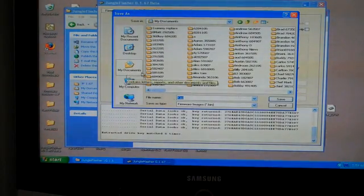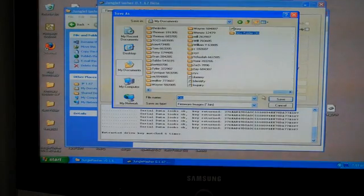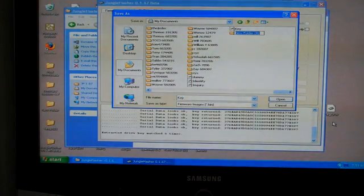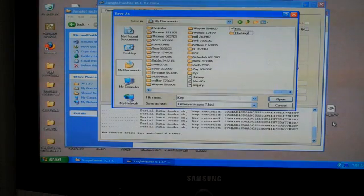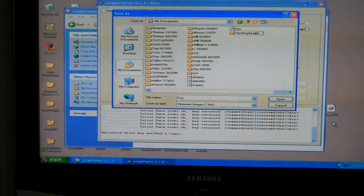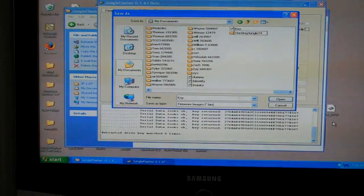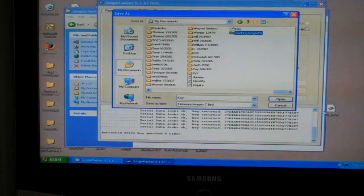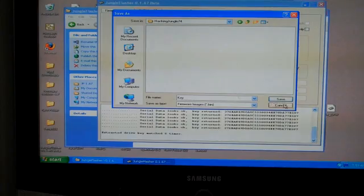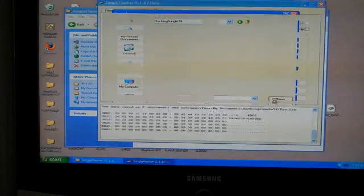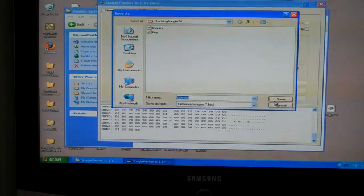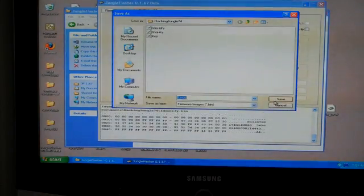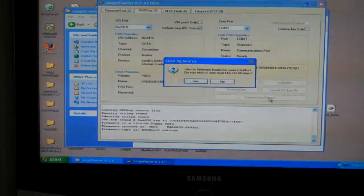I'll go to my documents, create a new folder, and save this as hacking jungle 74. I'll save all the files.